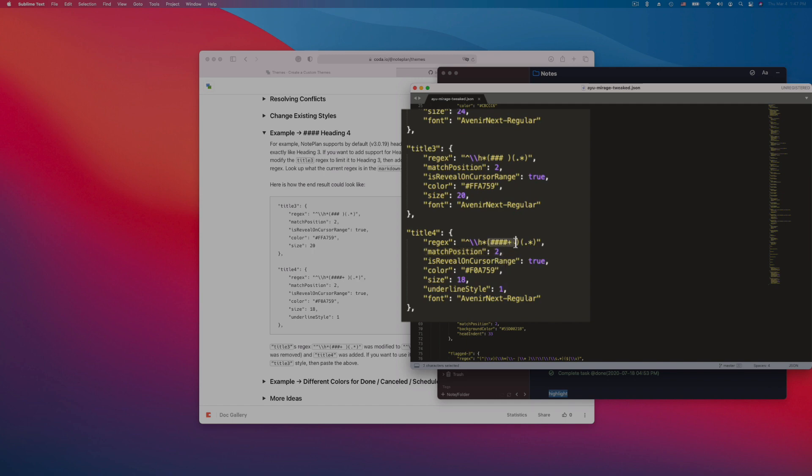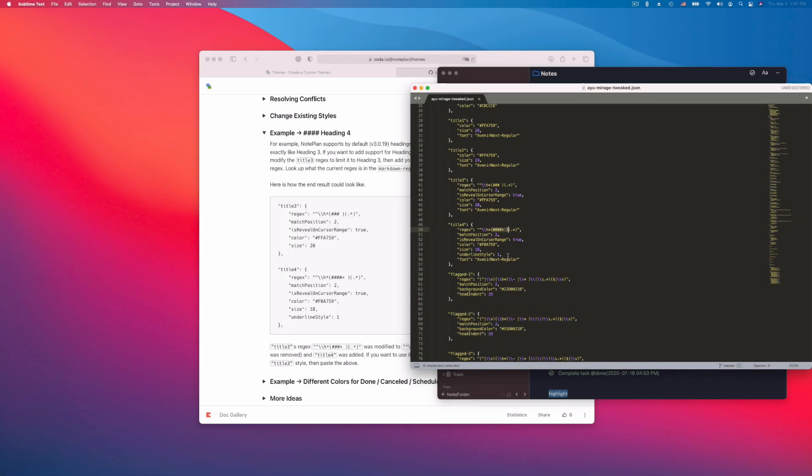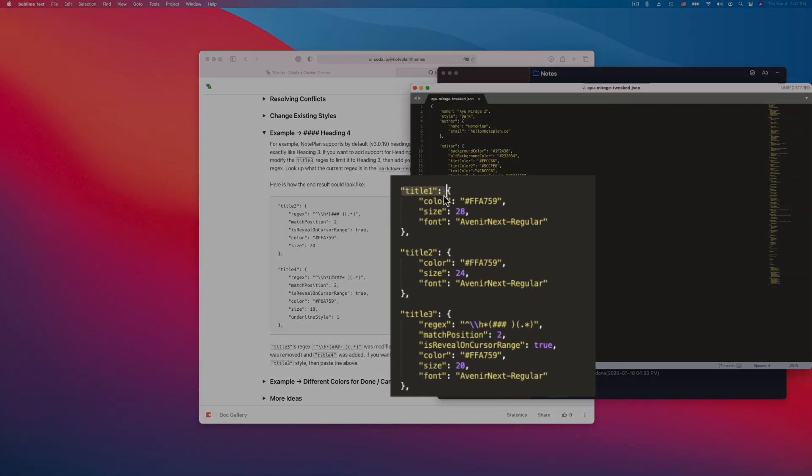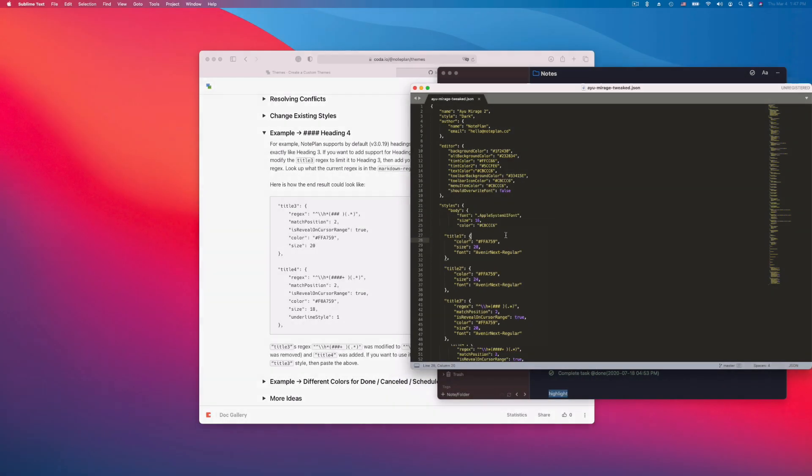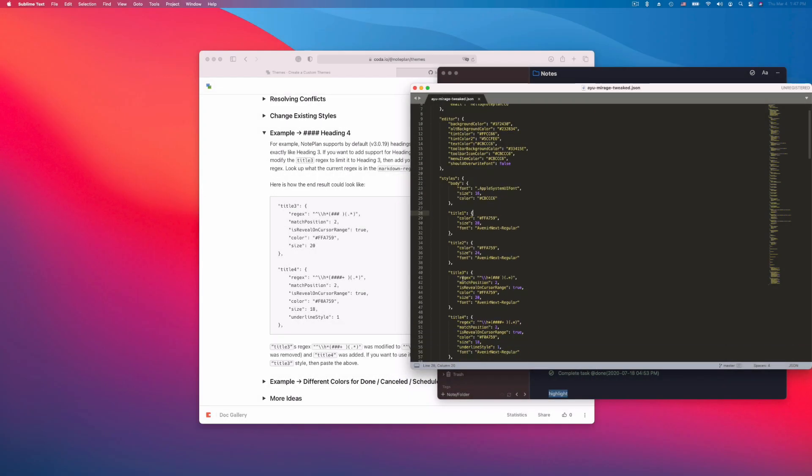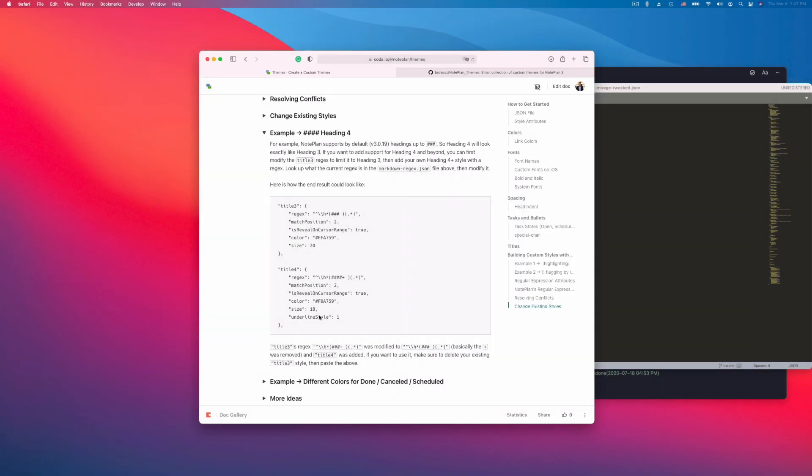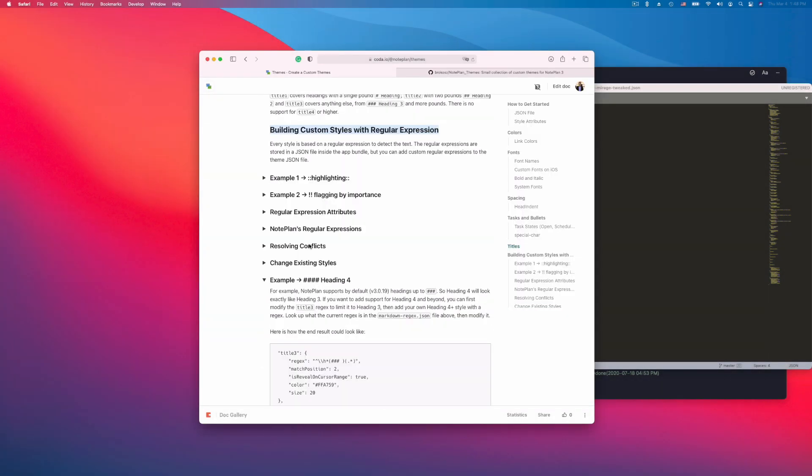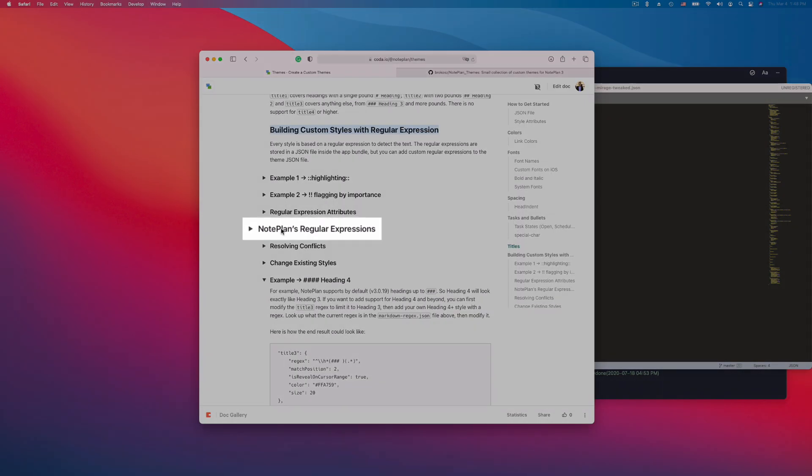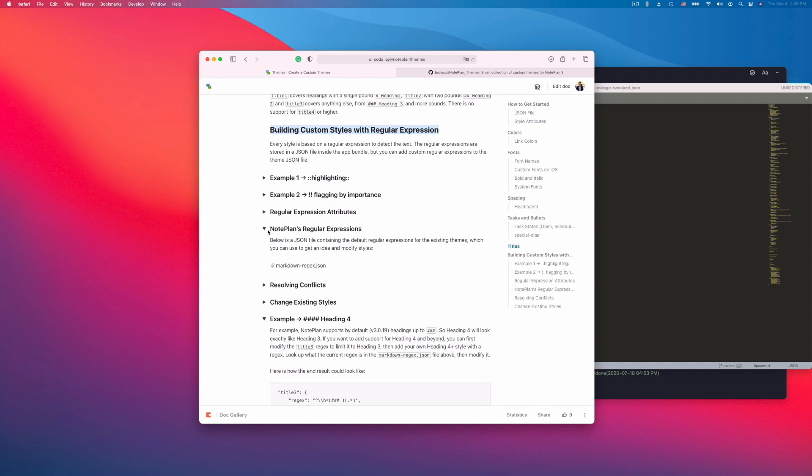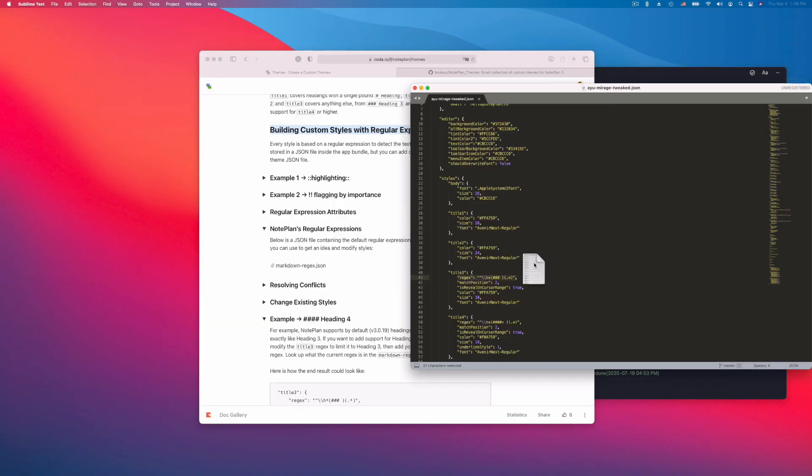So you have here group 1 and you have group 2, and you want to match group 2 in this case. And it should reveal on cursor range. So if you click into the title it will reveal the markdown characters in this case. Every key you see here, like title 1, title 2 and title 3, they have a default regular expression in the background. You don't see them here, but there is a file which NotePlan loads for them, except you define your own here to overwrite in this way. And in the documentation you can find them here under NotePlan's regular expressions. Just unfold this, and here is the file.